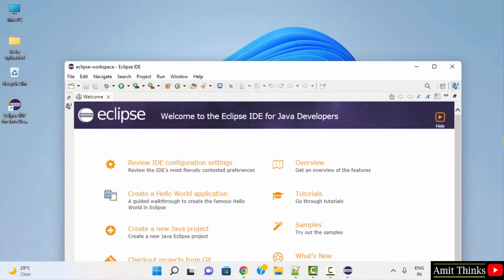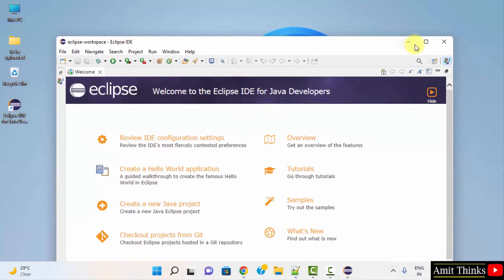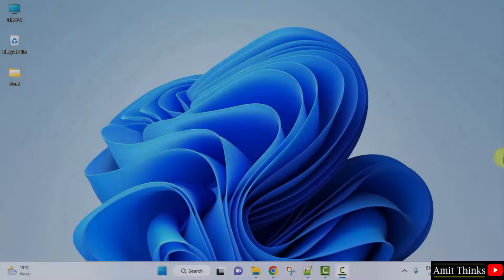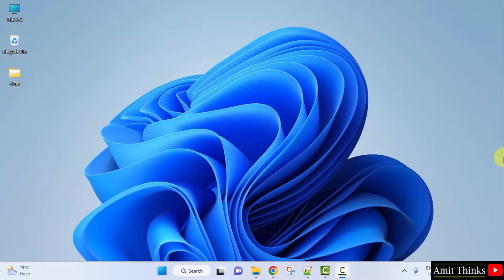So here is our Eclipse. So guys, we successfully installed Eclipse. Now let us go to the web browser and install Spring Tool Suite for Spring Boot.